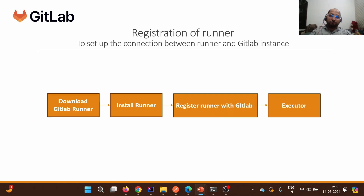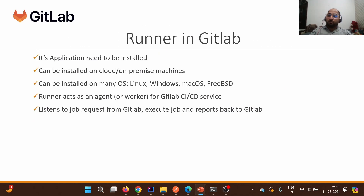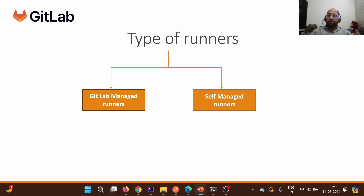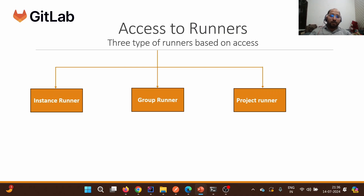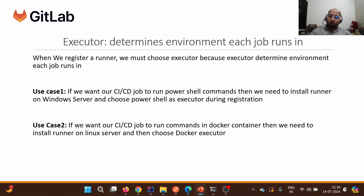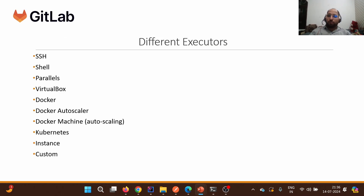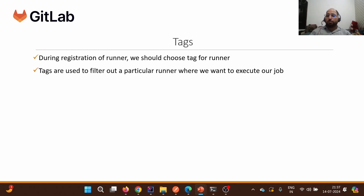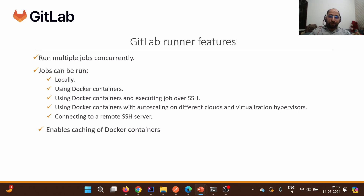Let's quickly recap what we covered: first, we understood what GitLab Runner is — an application. Then we discussed different types of runners: GitLab-managed runners managed by GitLab itself, and self-managed runners. Based on access, we have instance runners accessible to all projects, group runners, and project runners. We discussed the registration process and connectivity setup, the concept of executors and their roles, various executor types, the concept of tags, and finally GitLab Runner features. Thank you for watching — please like, share, and subscribe. Thank you once again.